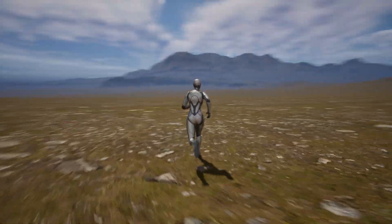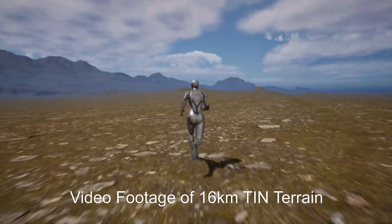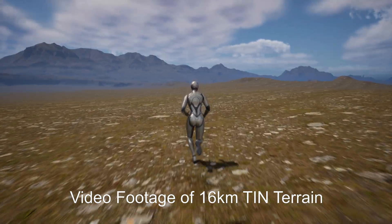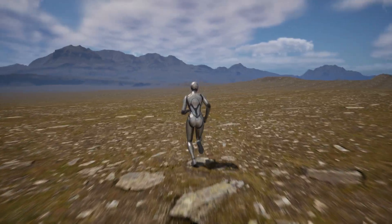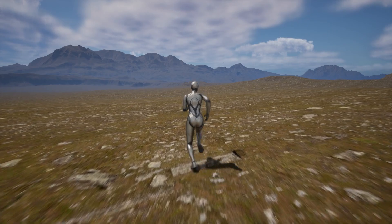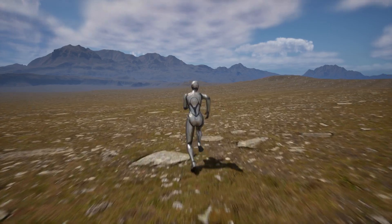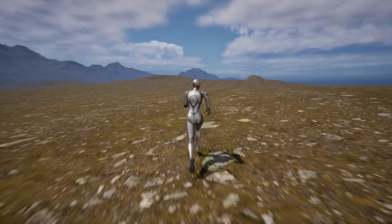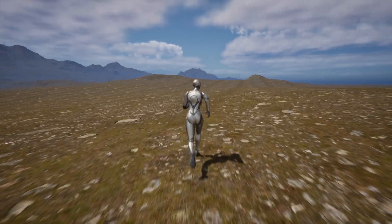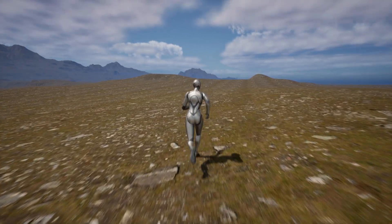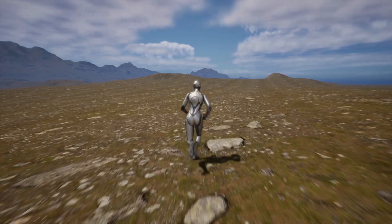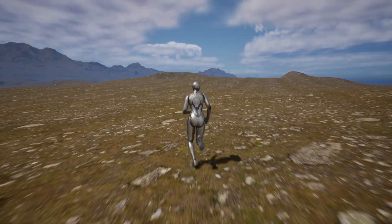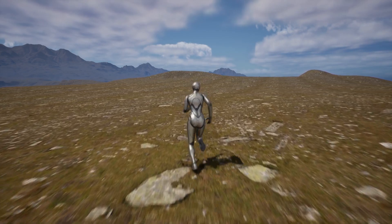Welcome to the next video in the Tin Terrain System. In this video I am performing an apples to apples comparison of a 16 kilometer landscape versus a 16 kilometer tin terrain. The steps for the landscape height map were to download a terrain region in TerraSculptor, resample it to a valid world partition landscape size, and export it as PNG16.